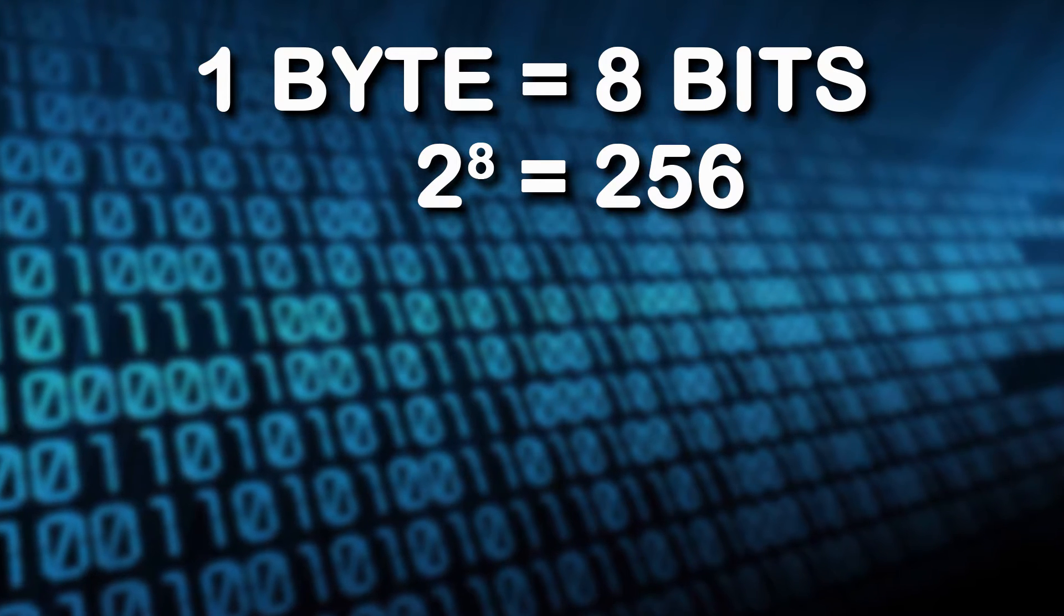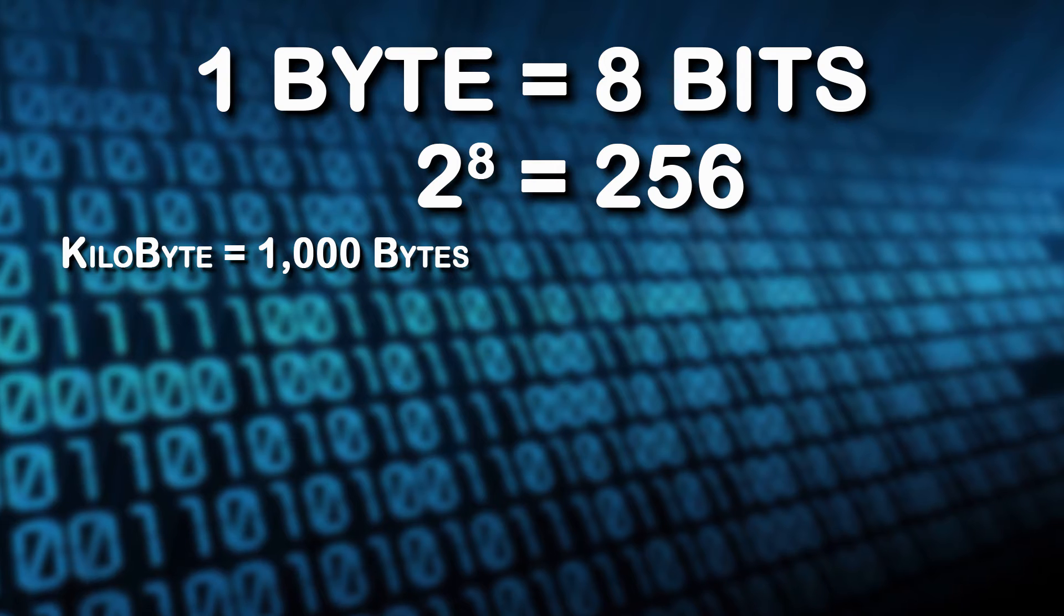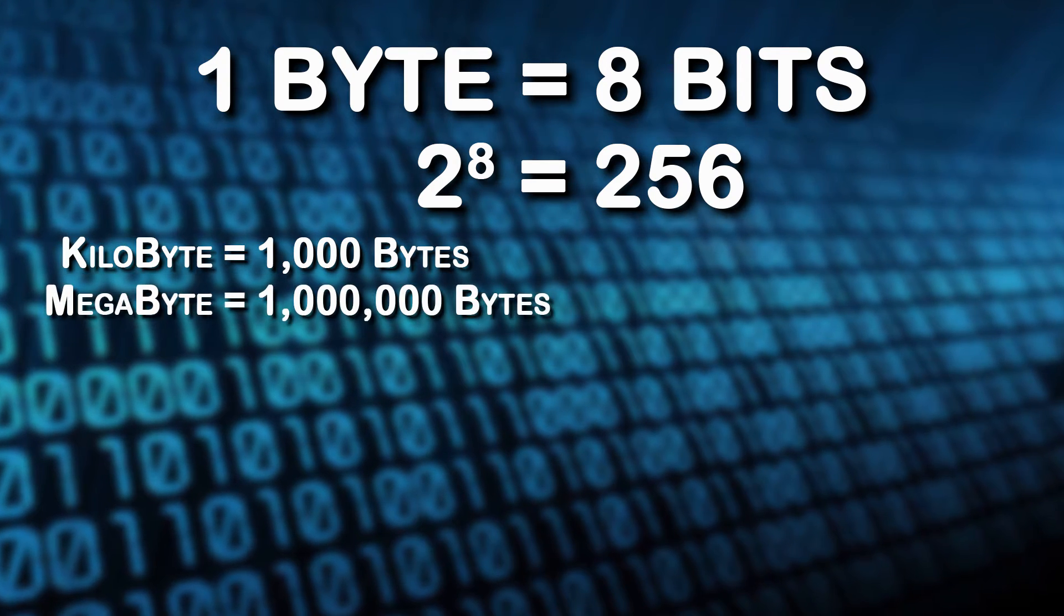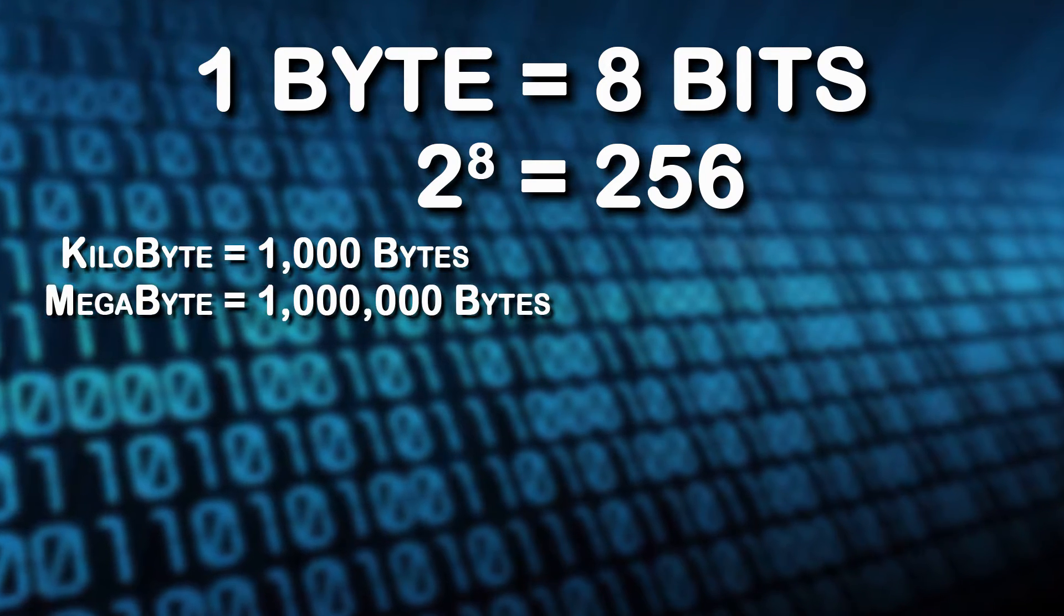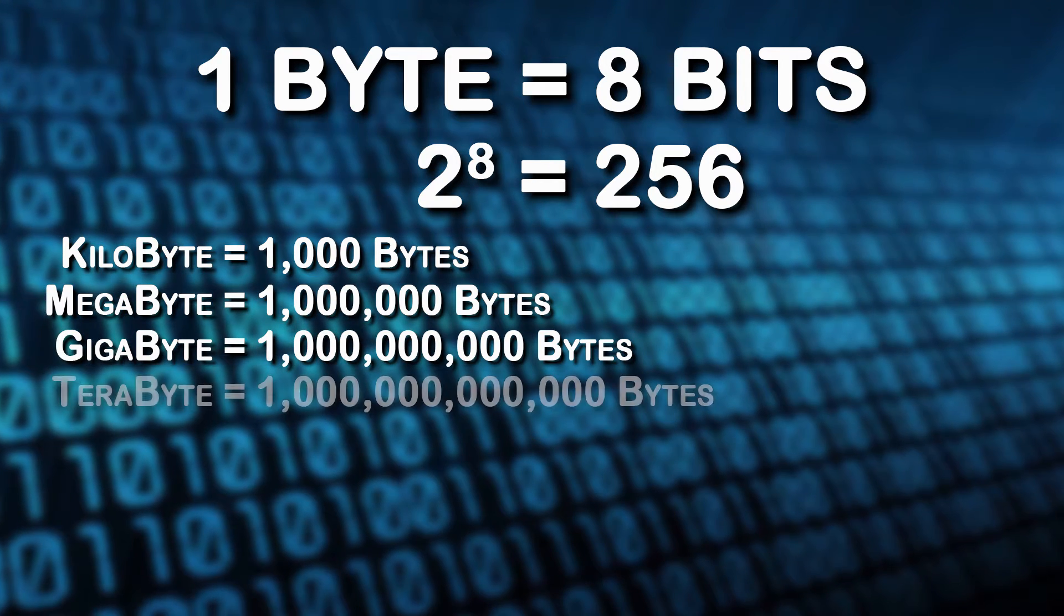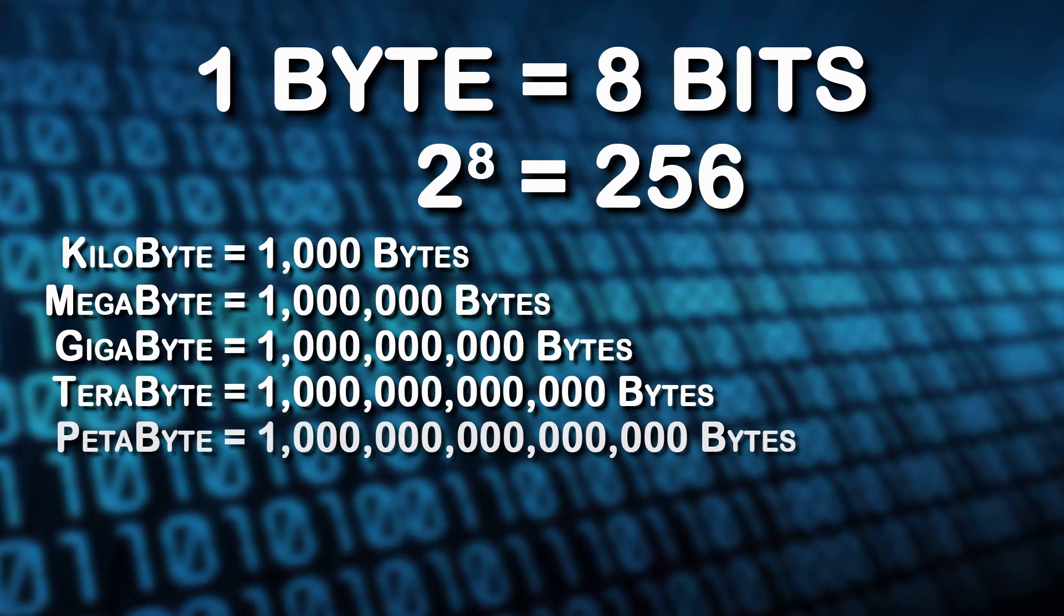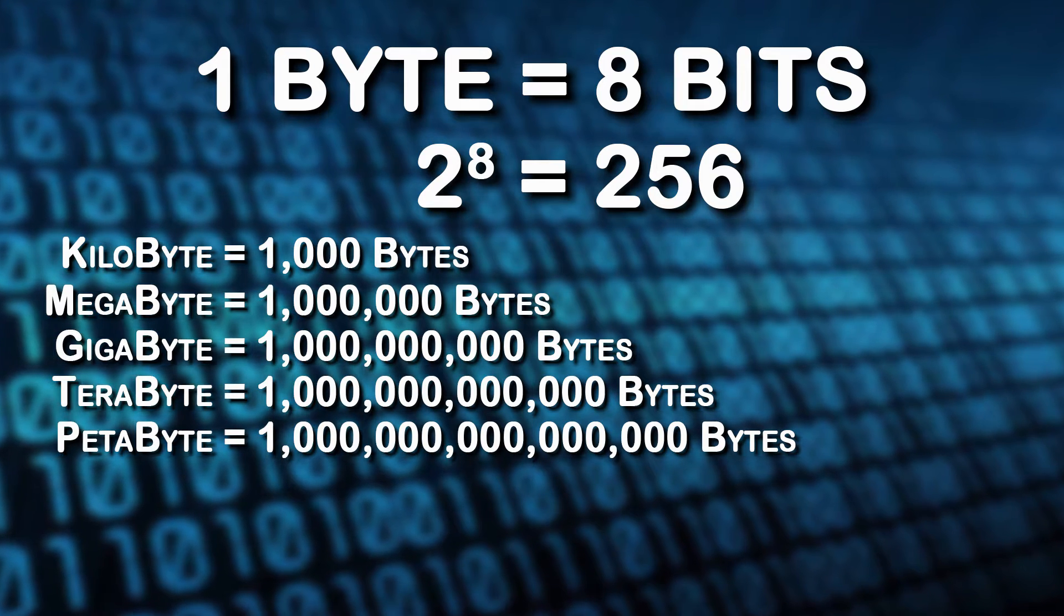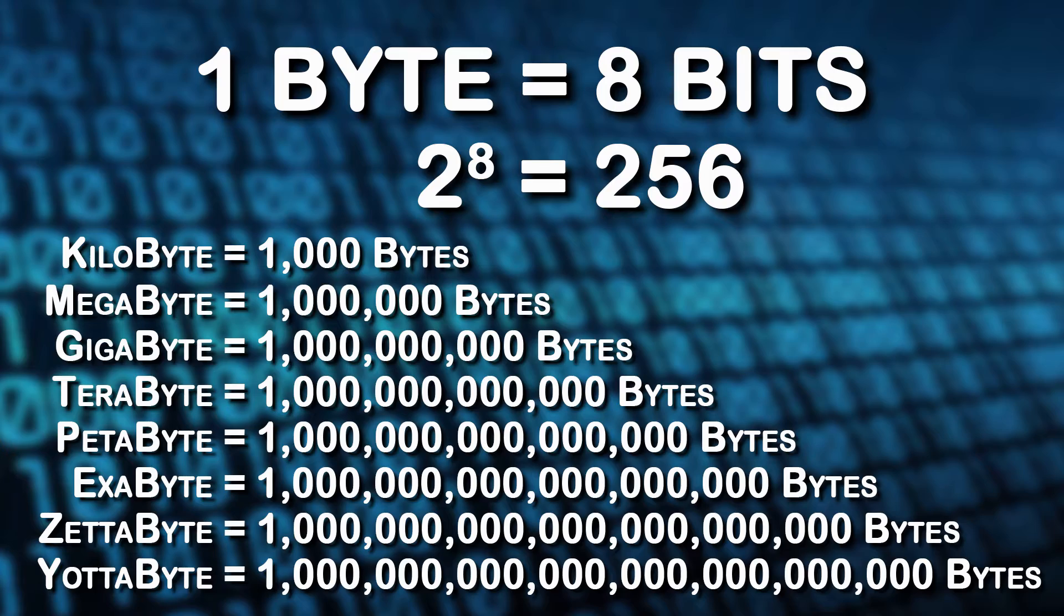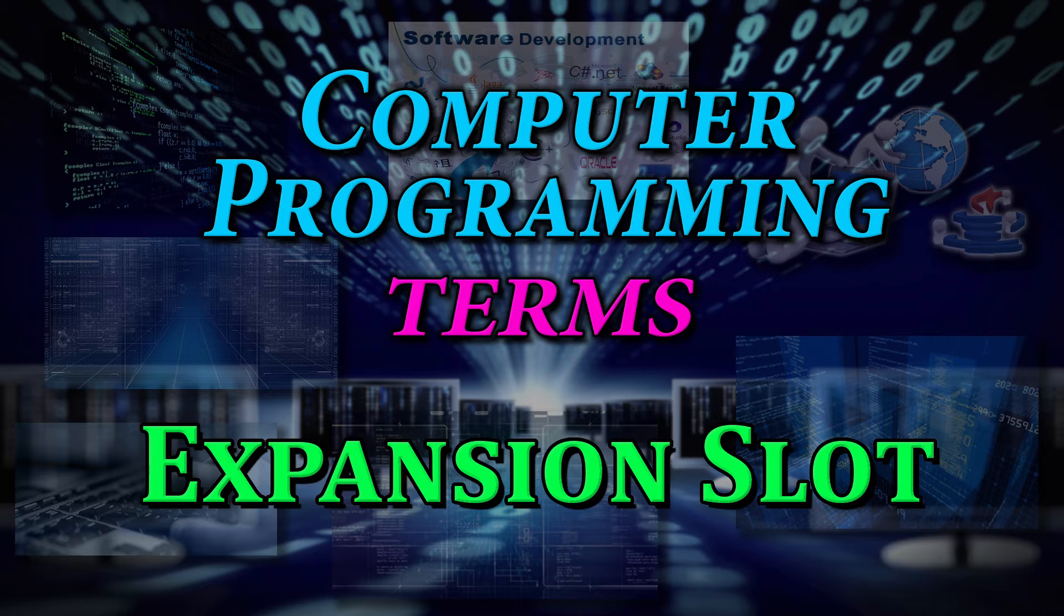Bytes are grouped together into larger units as follows: kilobyte or 1,000 bytes, megabyte or 1,000,000 bytes, gigabyte, terabyte, and petabyte.